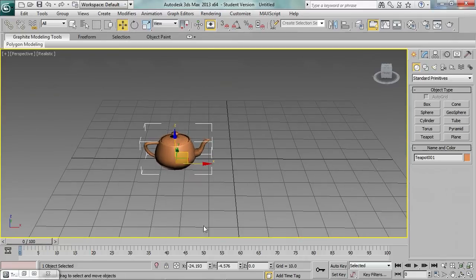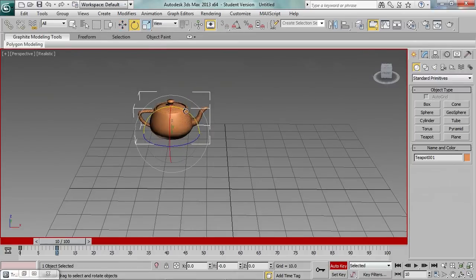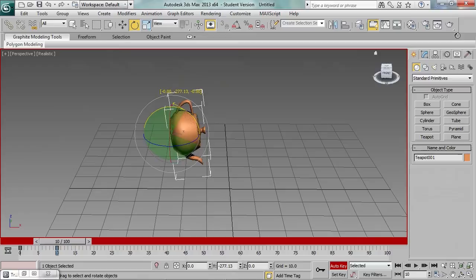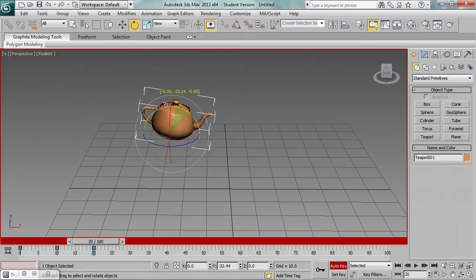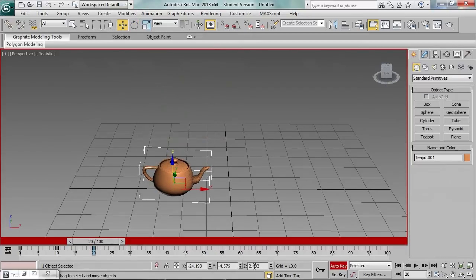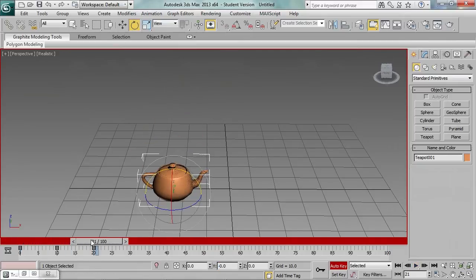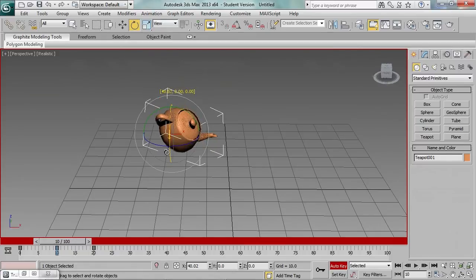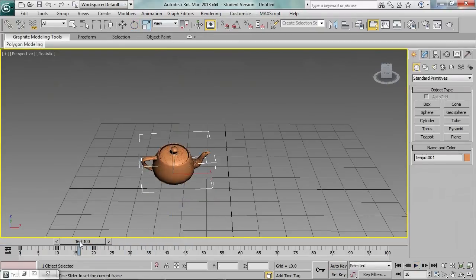We are ready to create the second animation — it will be a flip. Let's navigate to frame 10 and rotate the teapot a bit. Then jump to frame 20, lower it right to the ground, and fix the rotation. Looks quite ok. Let's add some additional rotation — much better.